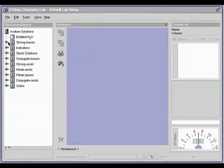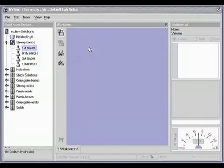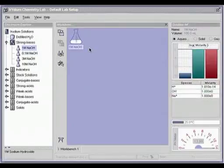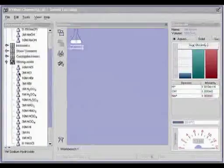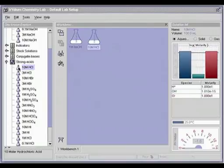To bring a solution out of the cabinet and onto the workspace, click on it and drag it onto the workbench. You can also double click on it or select it and click the retrieve button on the action bar.